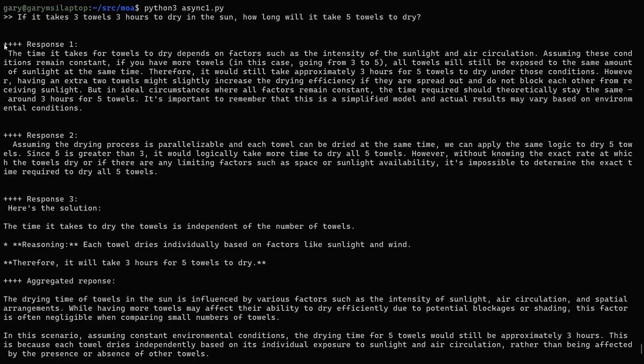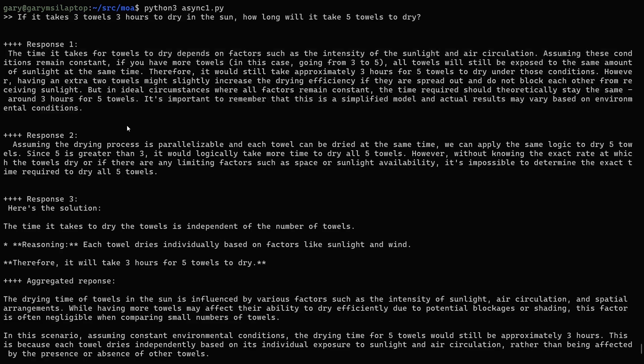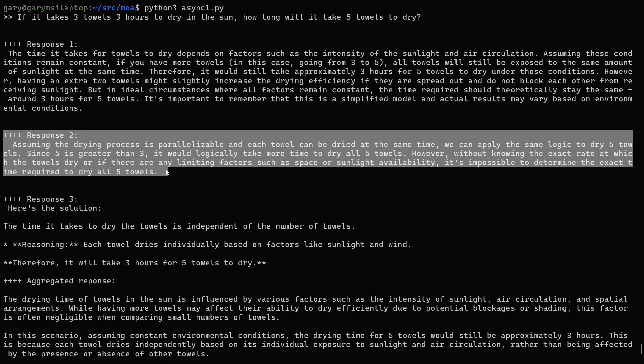The responses have started to come back. Response one, from Microsoft's PHI-3 model: "The time it takes for towels to dry depends on factors such as sunlight intensity and air circulation. Assuming these conditions remain constant, all towels will still be exposed to the same amount of sunlight at the same time, so it will still take approximately three hours for five towels to dry." That is a good, correct answer. Response two, from Mistral AI's model, starts by saying the drying process can be done in parallel, but then concludes it would logically take more time to dry five towels — which is a wrong answer.